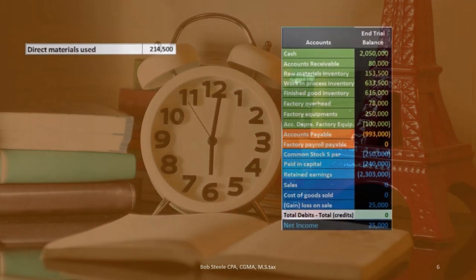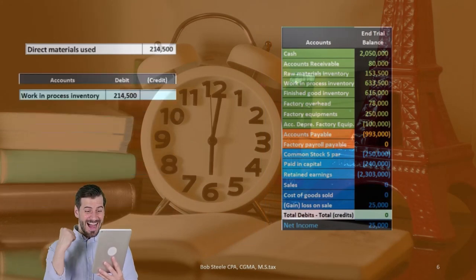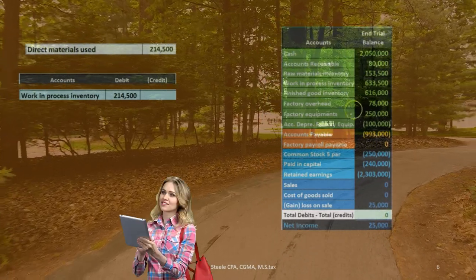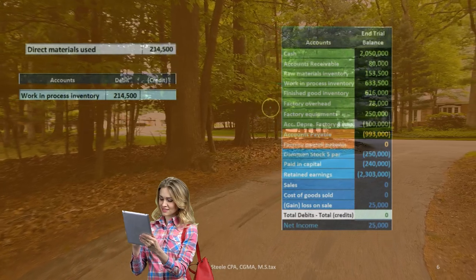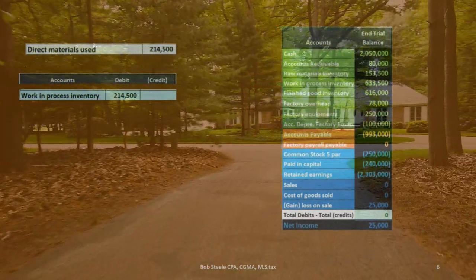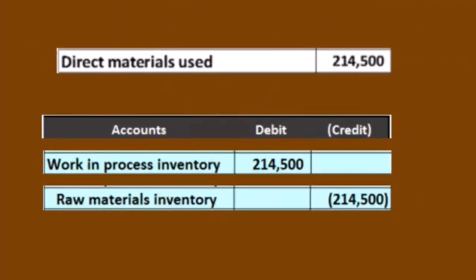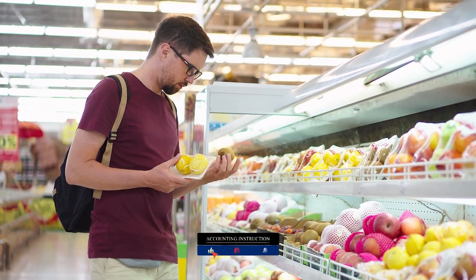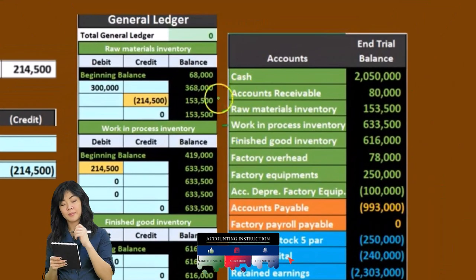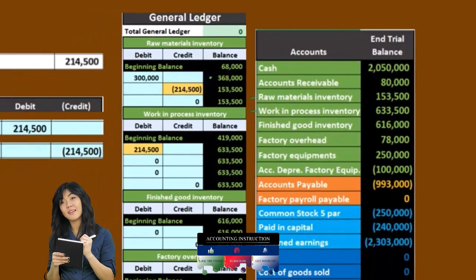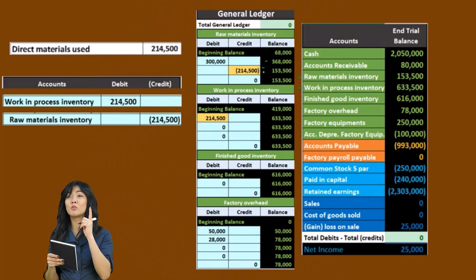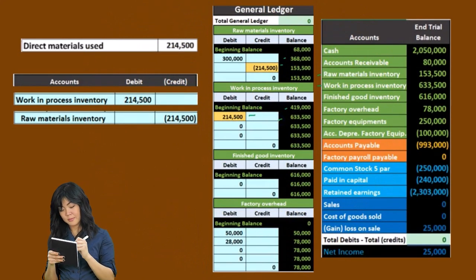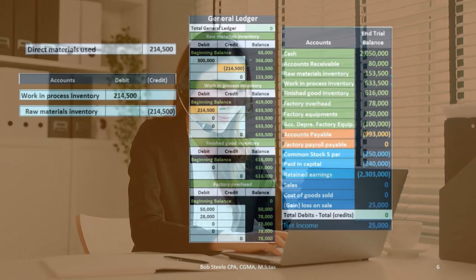Next, direct materials used. Direct materials go directly into work in process because we know exactly where they're going and can account for them directly — rather than putting them into factory overhead first. We credit raw materials inventory, taking it out of raw materials. Raw materials go down from 368 by 214.5 to 153.5, and work in process goes up from 419 by 214.5 to 633.5. These are reflected on the trial balance, which matches the general ledger.